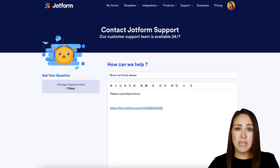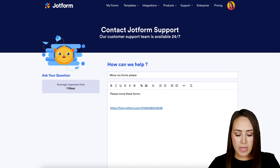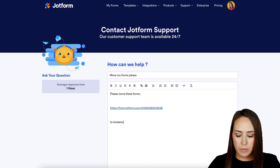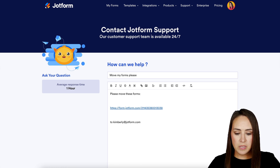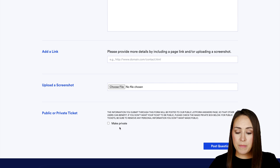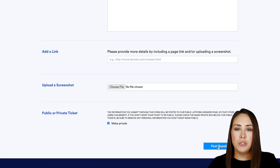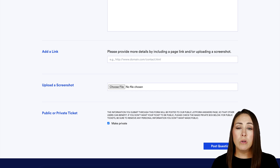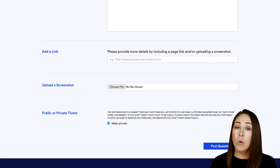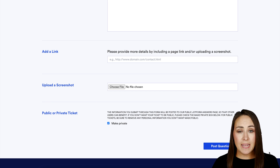We also want to tell the support team who we are transferring the forms to — it can be either a username or an email. I'll add my email address. I would personally make this a private ticket and then choose to post the question. One thing to keep in mind: it is not possible to move or transfer forms to or from HIPAA-enabled accounts.